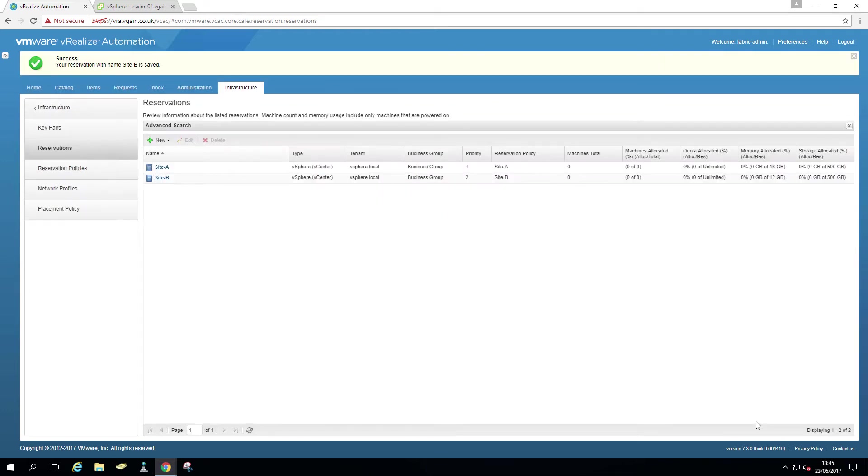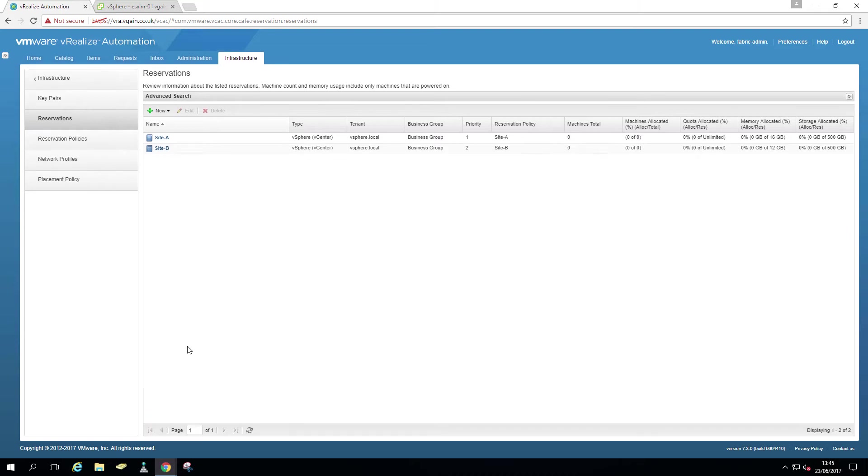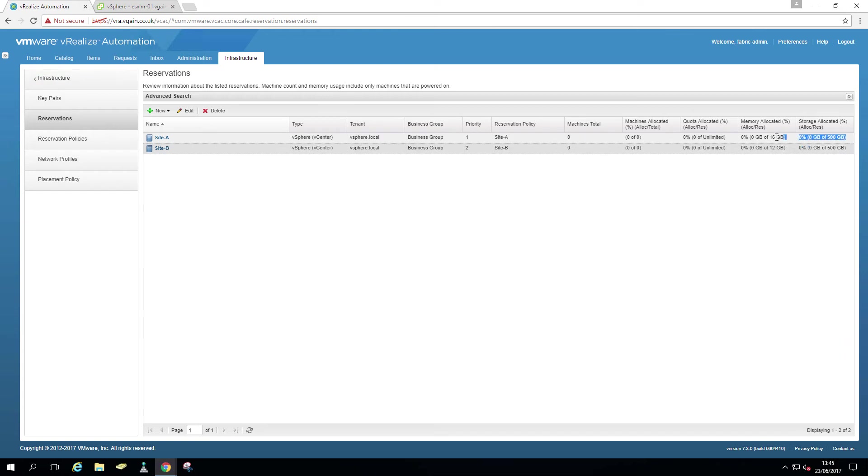So here you can see we got two reservations, site A, site B. You can see the allocated resources for 12 gig of memory, 500 gig storage, 16 gig memory and 500 gig storage.